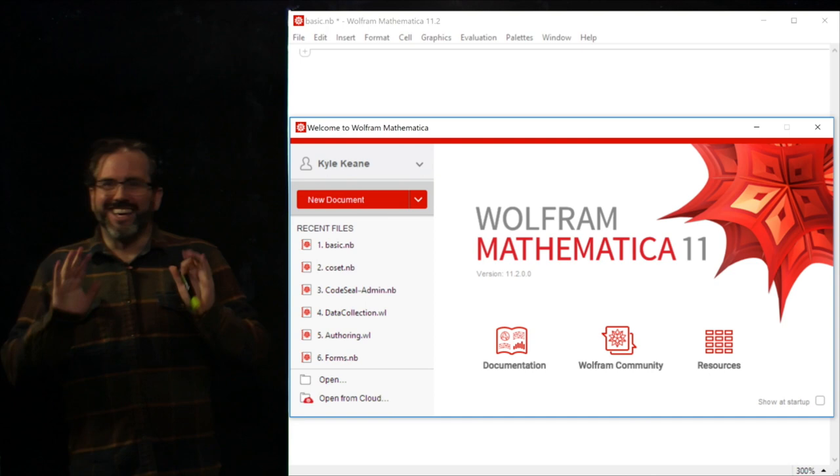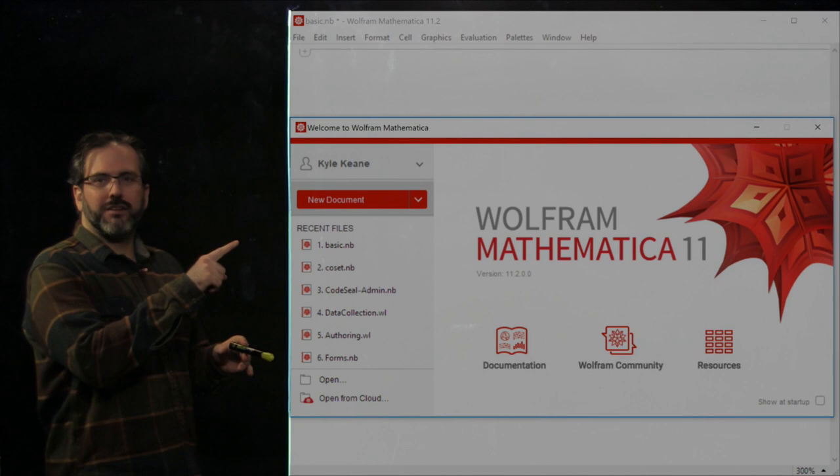This is going to be an introduction to the Mathematica programming environment. It's a very quick start, so nothing too fancy.